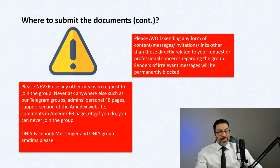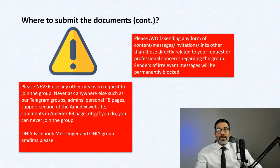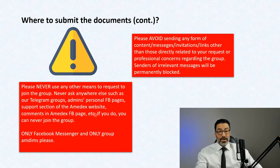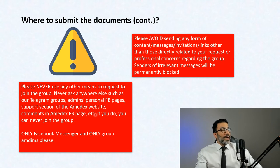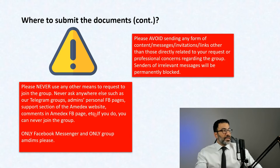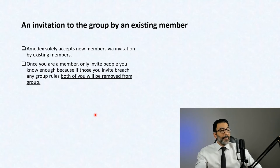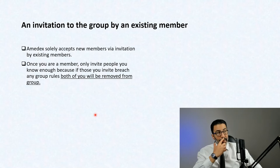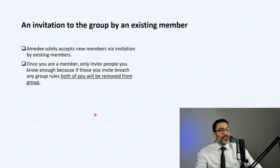We've had occasions where people were sending the admins links to other pages or funny videos — it's kind of them, but we're not interested. Please keep it professional. Thank you very much for understanding.